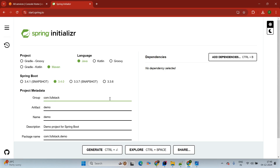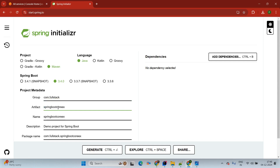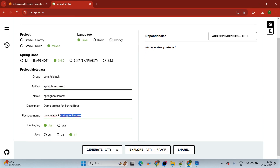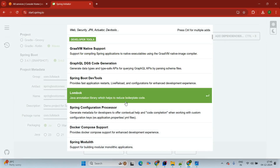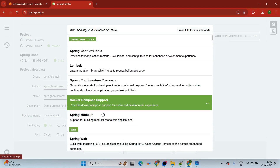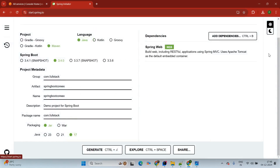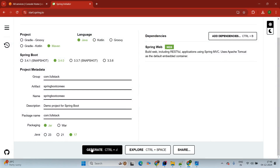Then for artifact, we are giving our application name here Spring Boot Core Example. Now refactor the base package. Then packaging as Java version 17. Adding dependency Spring Web, which has the inbuilt Tomcat server and will help us to create the REST API.